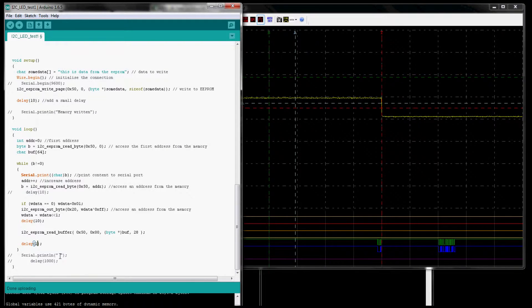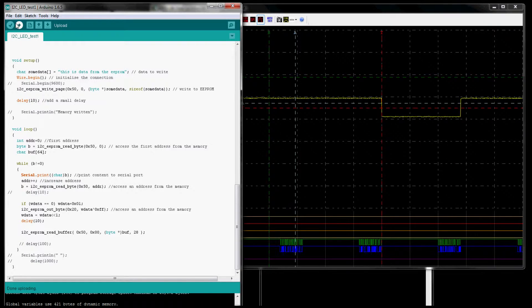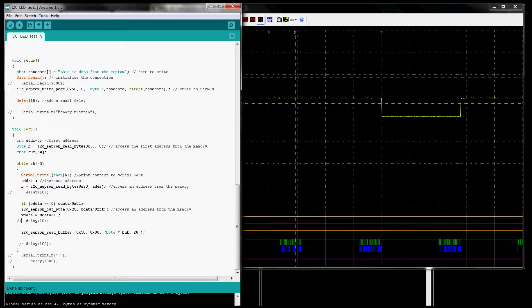Let's get rid of the delay. Download to the Arduino. You still see there is a certain amount of setup time within the data. Here's the other delay — let's get rid of this one too. You can see this is the 10 millisecond delay that we see here, so I'm going to get rid of that as well.